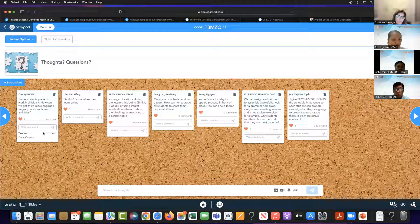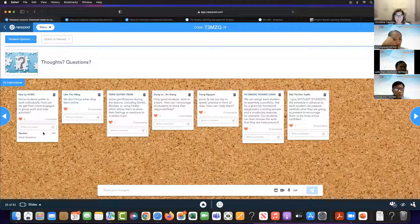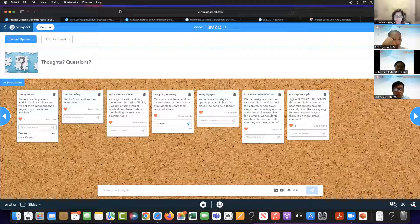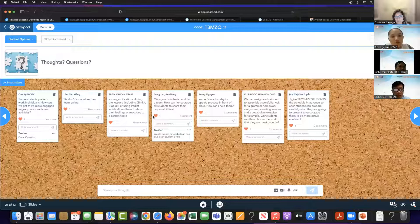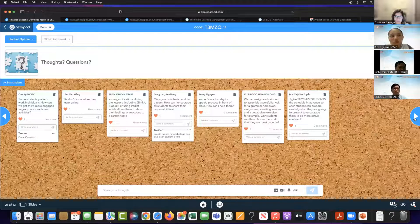I also encourage my students to write comments — writing a comment is a great way to build emotional engagement. Tools allow us to do this. Think about social media: when people respond to your posts, it affirms how you feel. We need to do that with our students as well. Create rubrics for each stage and give each student a role — that creates a sense of emotional engagement. Everything as simple as clicking these little hearts, or making a comment, can build our emotional engagement.